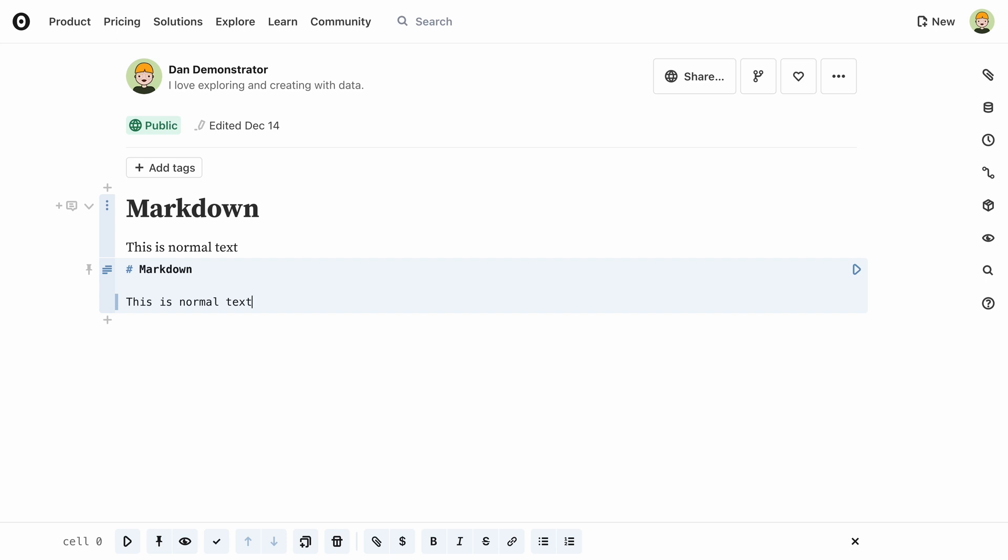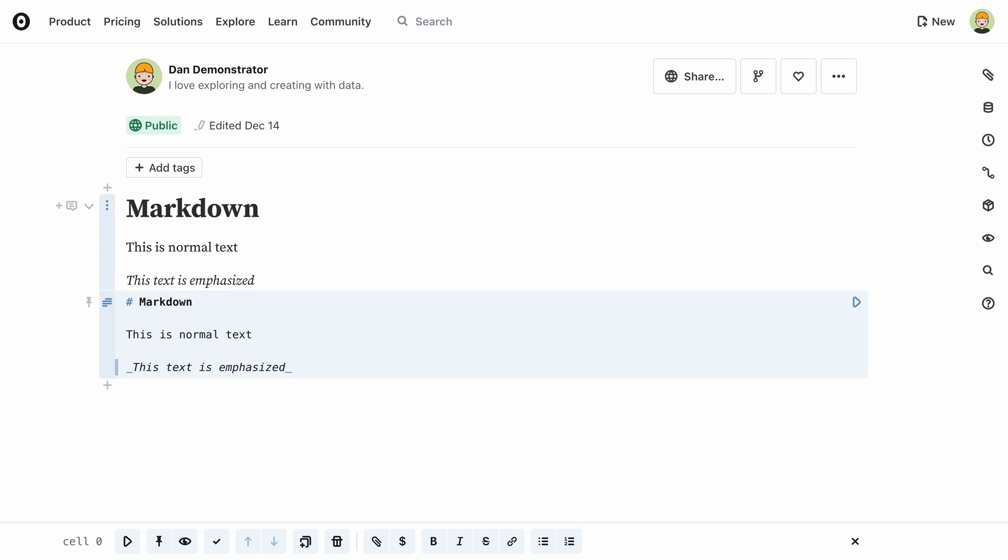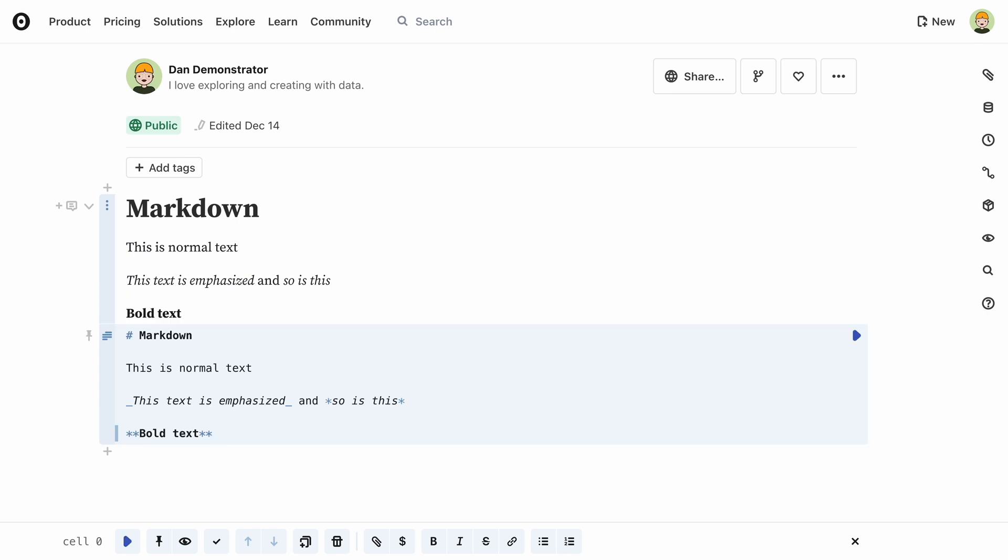For example, to create emphasis using italics, use a single pair of asterisks or underscores around the text you want to emphasize. For bit more oomph, use two asterisks or underscores to create bold text.